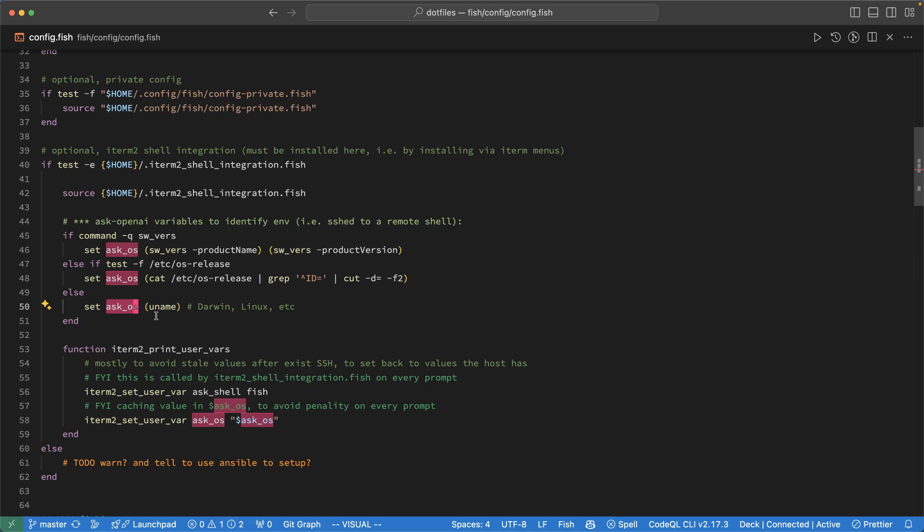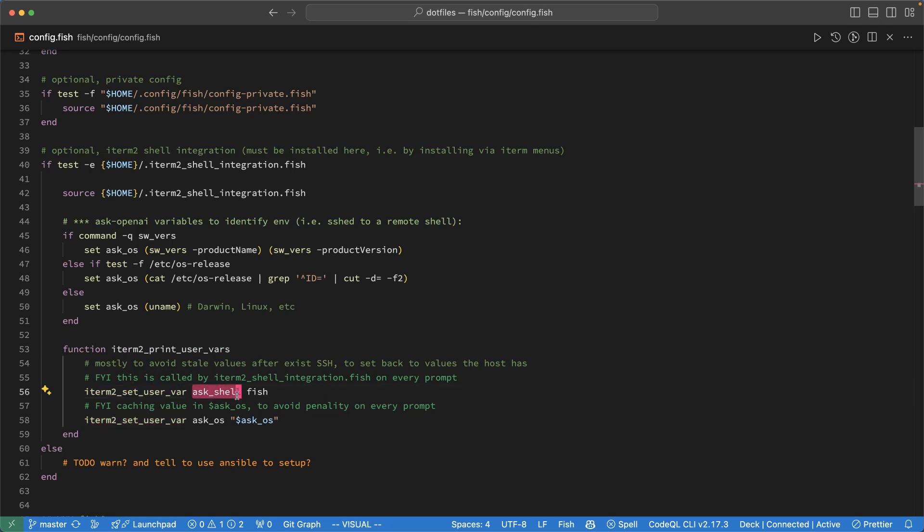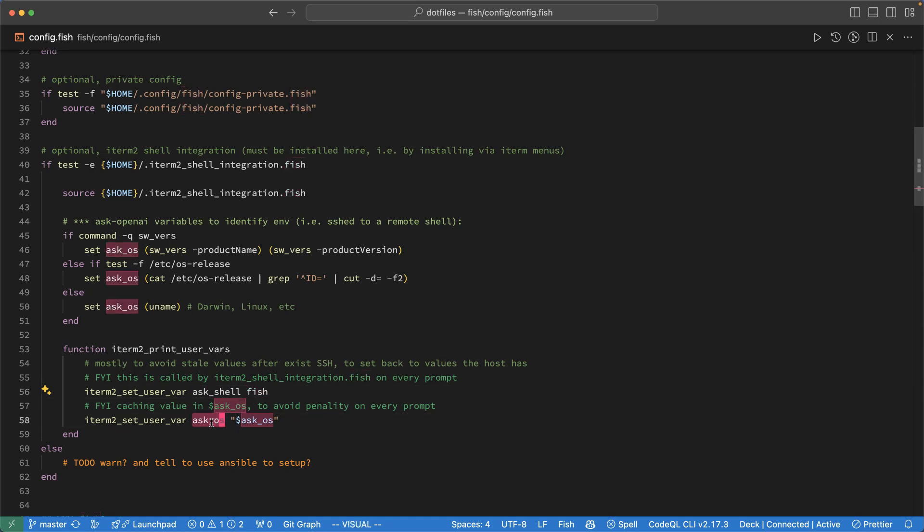And then iTerm shell integration has a feature where you can communicate variables by implementing this printUserVars function and then invoking iTermToSetUserVariable. And so I set the shell here. I call it AskShell, so it's specific to my little AskHelper. Set it to fish and I hardcode that. And then I set the operating system as well. And so every time a prompt is generated, this function will be invoked to communicate this information to iTerm.